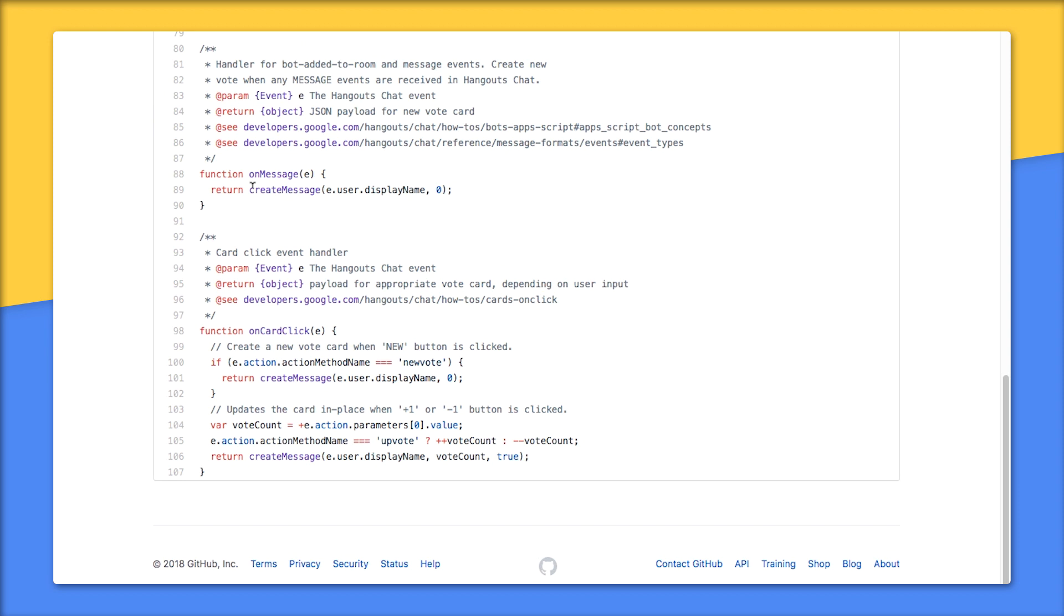Scrolling down to the bottom, you'll see how App Script processes the message types - you know, added to space, removed from space, message, and card clicked. Well, it does so by calling the corresponding similarly named on function we looked at earlier. In the vote bot, we're only processing message and card clicked messages, and not taking any action when the bot is added to or removed from a space.